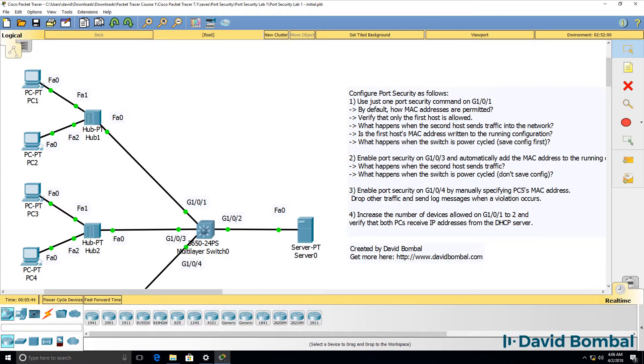In this packet tracer lab, you need to configure port security. So what is port security and why is it important?